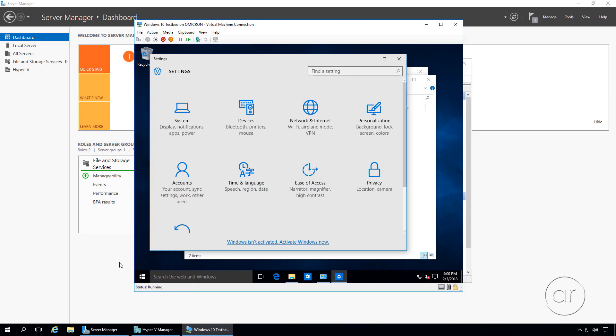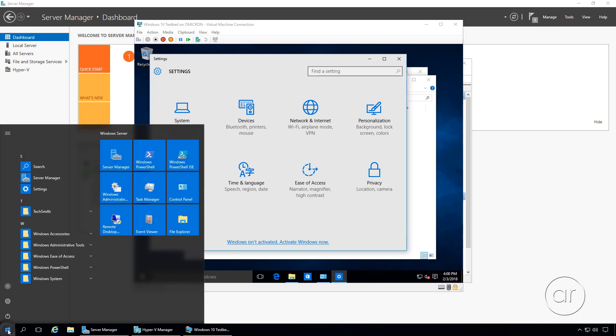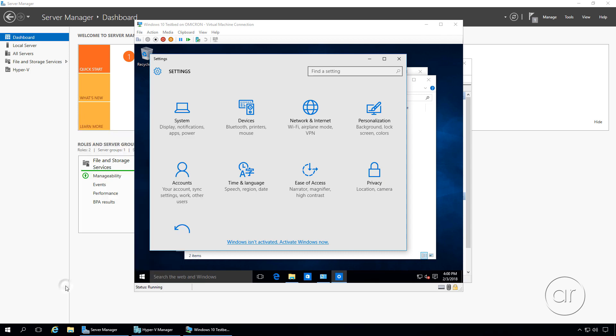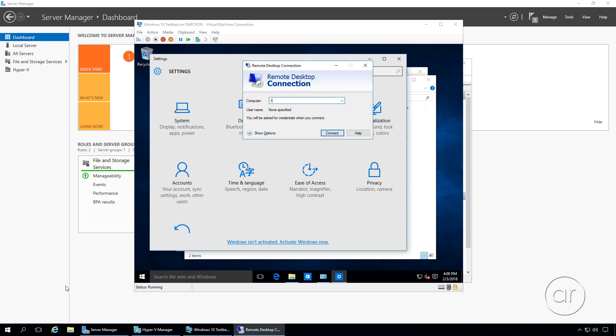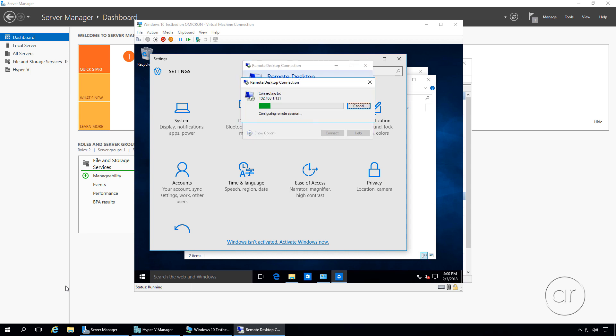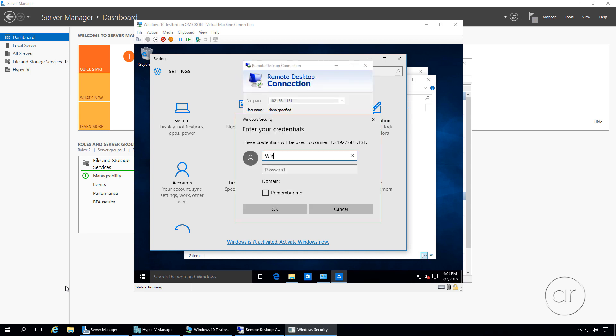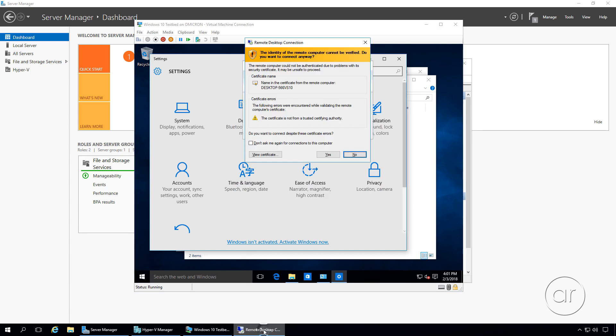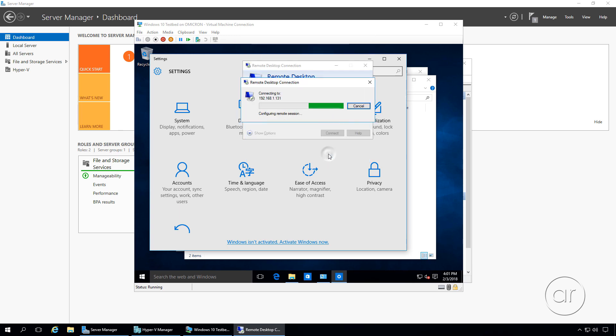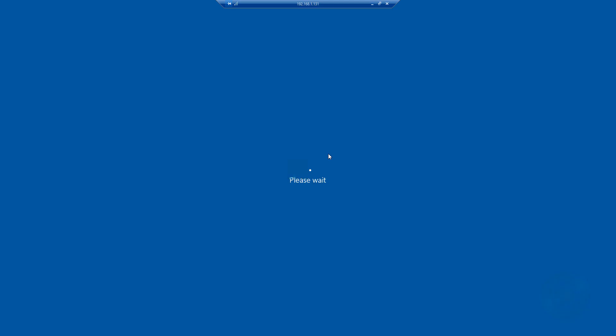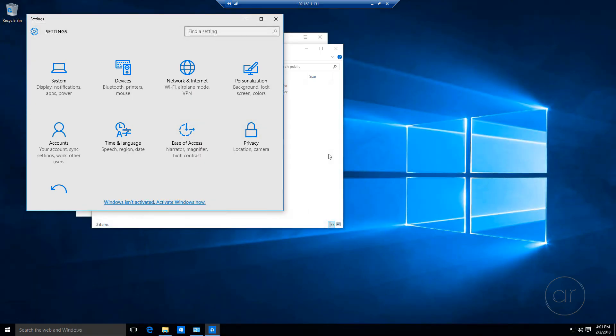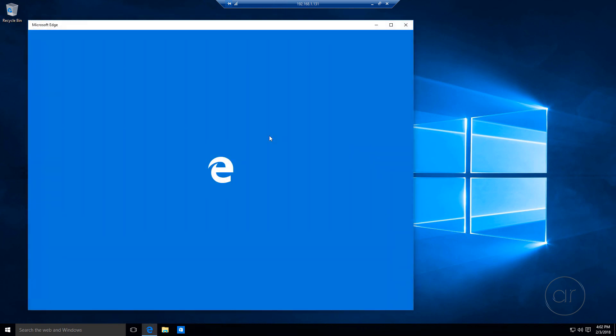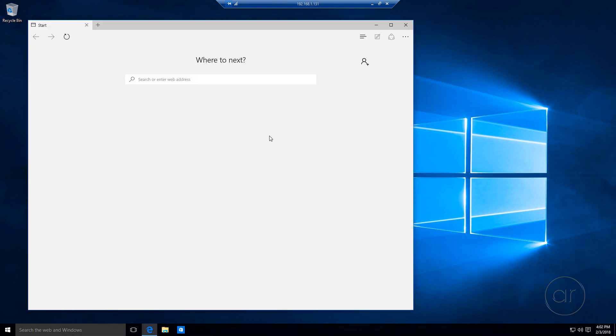I should now be able to go to my host PC, start Remote Desktop Connection, connect to 192.168.1.131, enter my account information, click Yes, and we now have a full screen view into the VM. I can start Microsoft Edge and confirm that I have internet access as well.